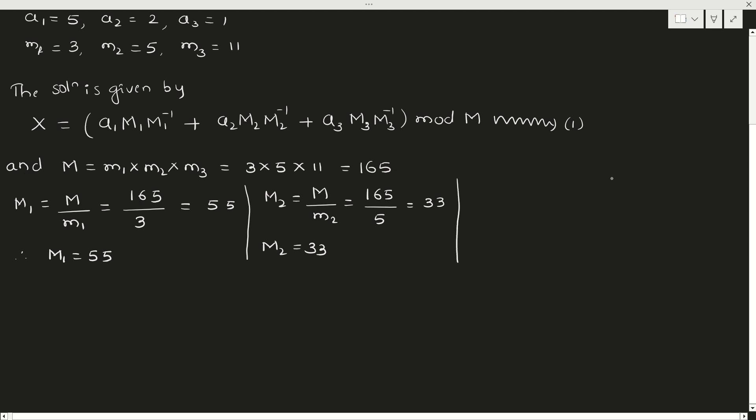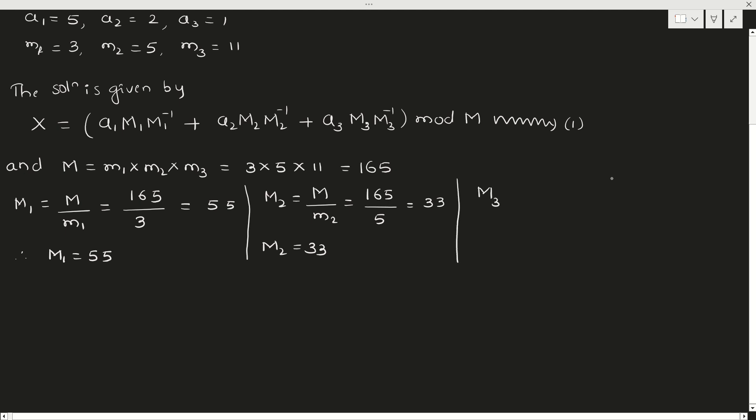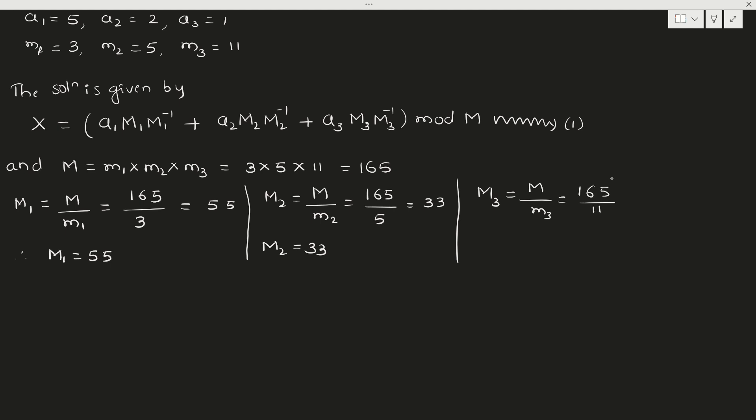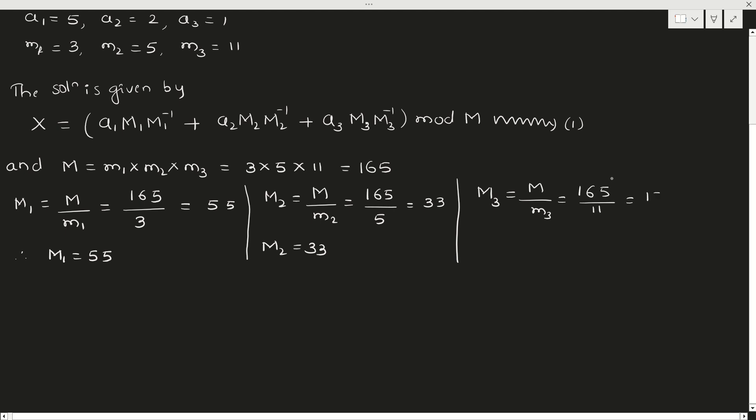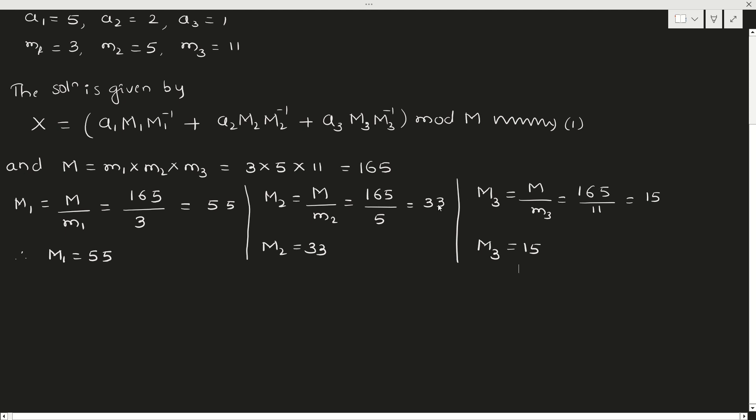Now we need M3. M3 is M divided by small m3, so 165 divided by 11, so it is 15. So M3 is 15. We have got capital M1, M2, and M3. What's left next?